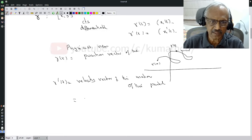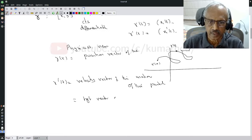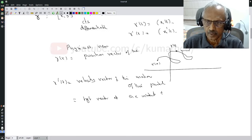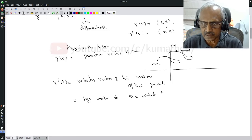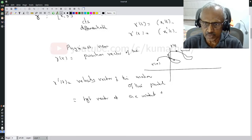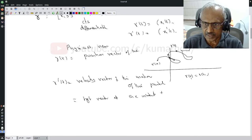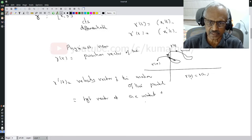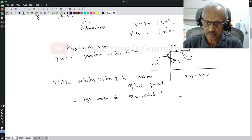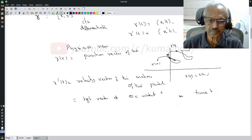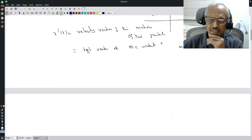Geometers call it the tangent vector at the instant t. You will see why — because if I travel this path, this may be my tangent there, and when I go here this way. You see that gamma(t_1) may equal gamma(t_2), so at gamma(t_1) there is one tangent vector and at gamma(t_2) there is another. Therefore you have to say tangent vector at the instant — at the time t.